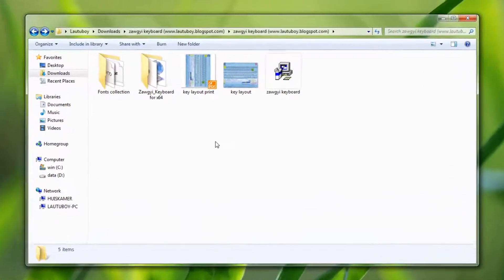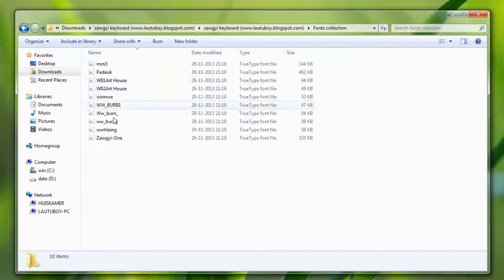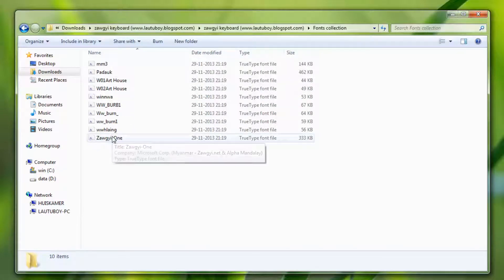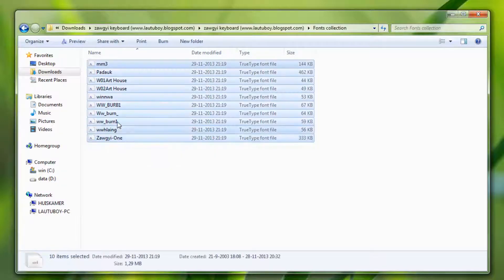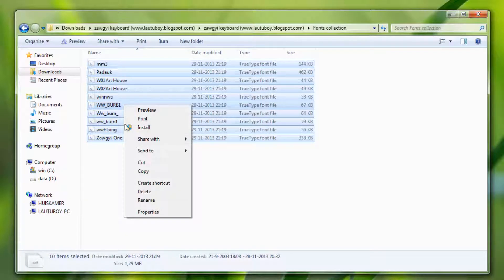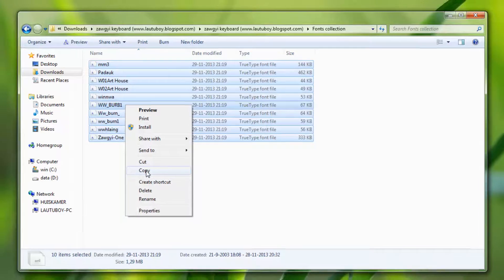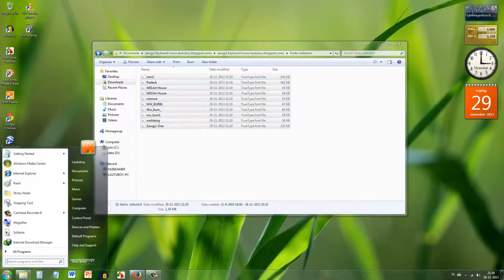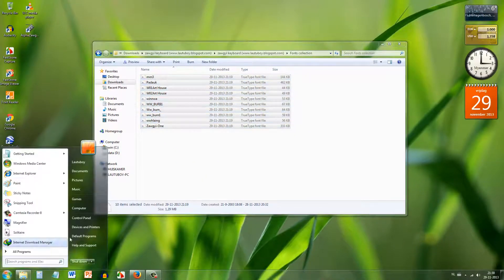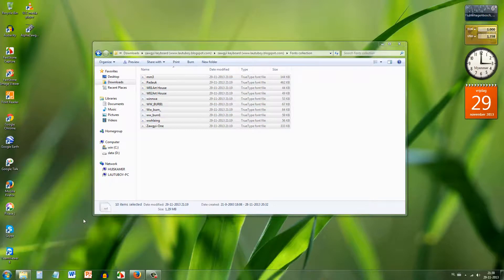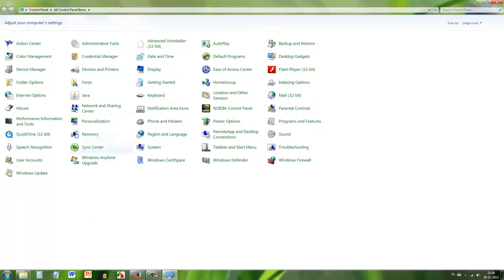Now for the font installation. From the font collection folder, select the fonts and copy them. Then open the Control Panel to install the fonts into your system.